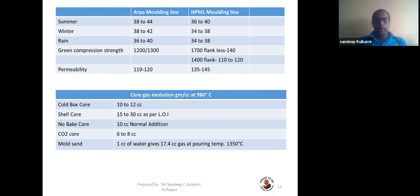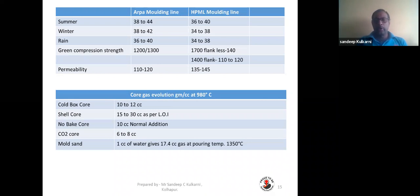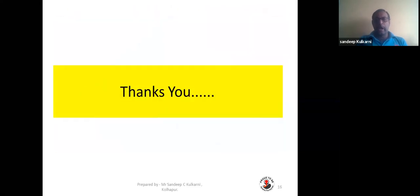Regarding gas evolution in different core systems: cold box is around 10 to 12 cc; shell core, 15 to 30 cc depending on resin percentage; no-bake core, around 10 cc with normal additions; and CO2 core, 6 to 8 cc. The critical fact about moisture in sand: one cc of water generates approximately 17.4 cc of gas at a pouring temperature of 1350°C. This is why controlling moisture in sand is so important. If you control moisture, ensure adequate venting, and maintain a good pressure head, your blowhole rejection rate will come down drastically.